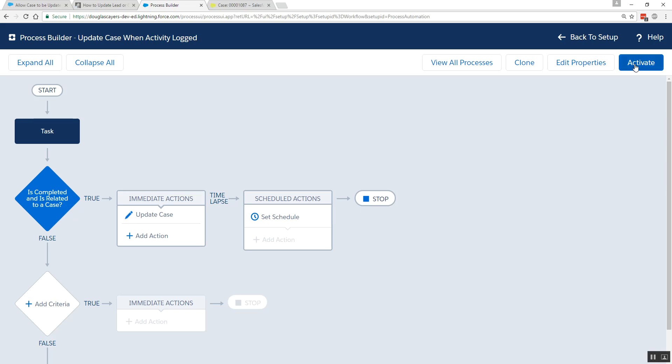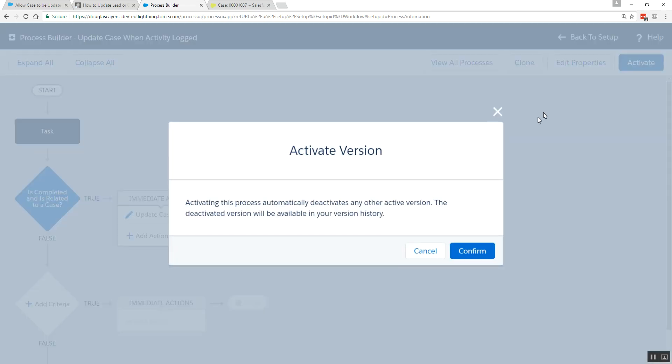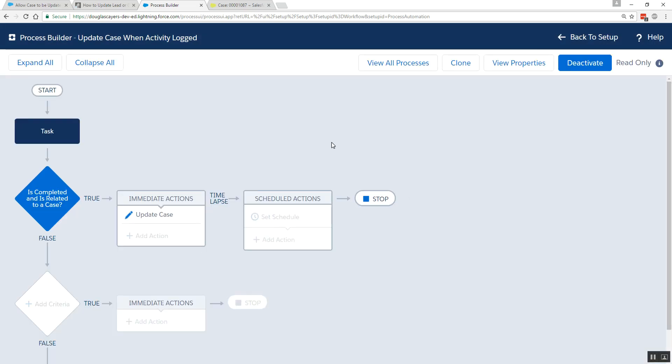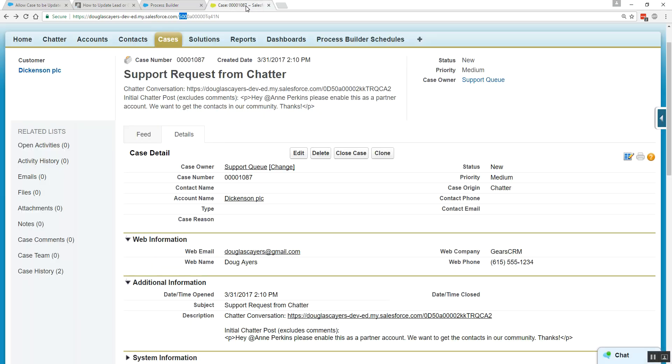And I'm going to activate my process. Now, let's go over to our case here. We see that it is currently in the new status.